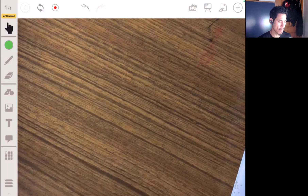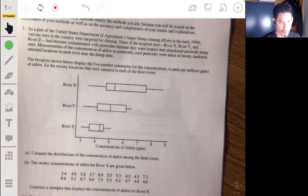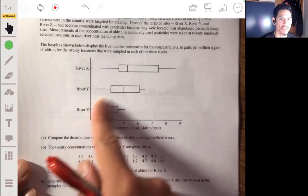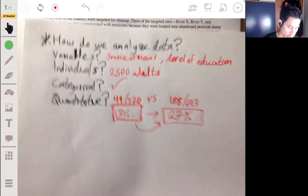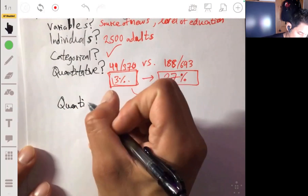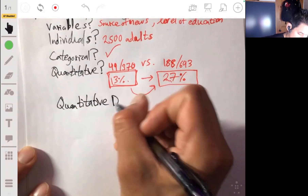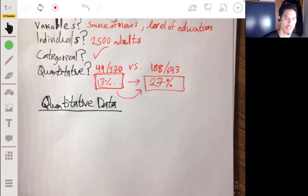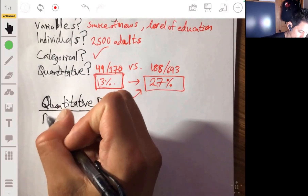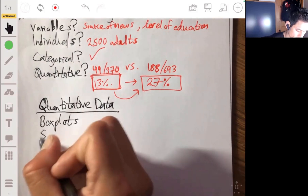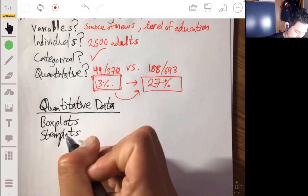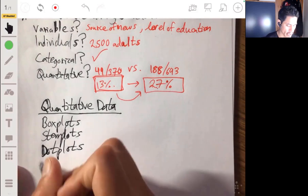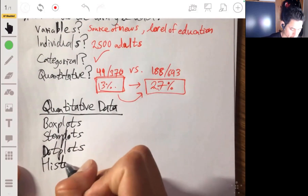Next, we need to understand that there are different types of graphs for different types of data. We were just looking at categorical data, but for quantitative data we use different graphs. When you have quantitative data, it will usually be organized through graphs such as box plots, stem plots, dot plots, and histograms.